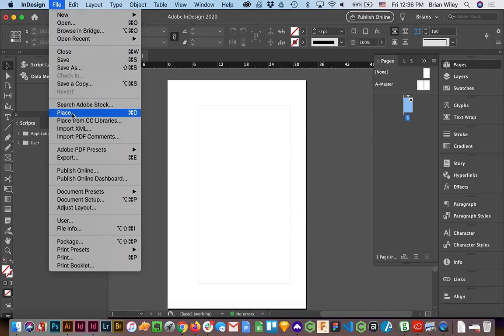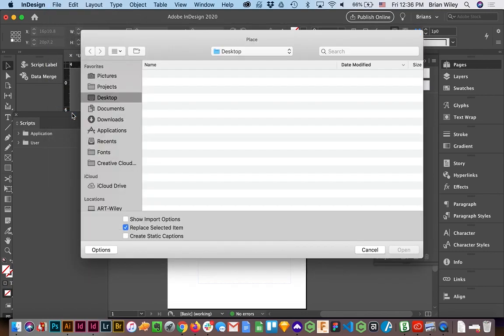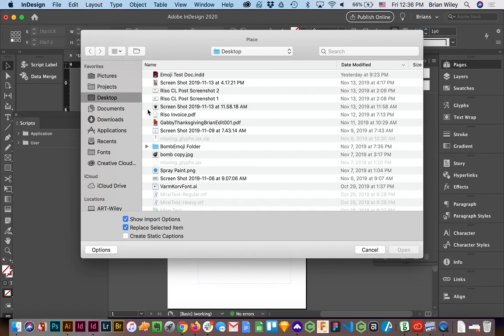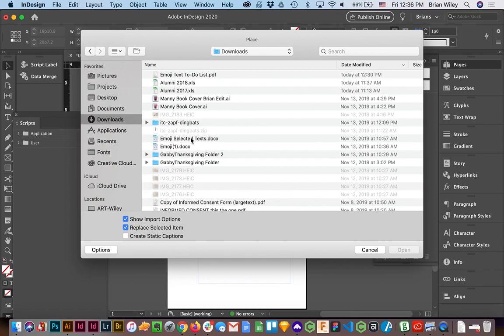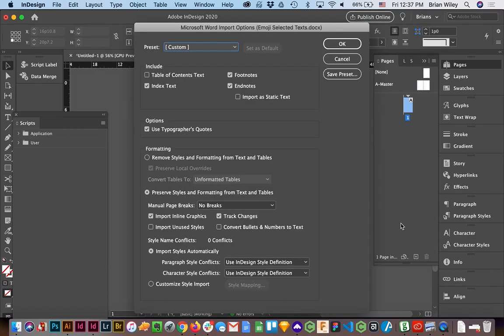By going to File > Place or command D as a shortcut. And as we discussed in class, you'll have created a custom version of the emoji text that we discussed. In my case, it is, or should be, right here. So this is the one I modified after editing down the 10-part section that I gave you all a link to. And I want to make sure that Show Import Options are selected, and I'm going to click Open. And it might take a second depending on the length of text and the speed of your processor.